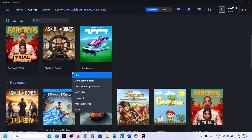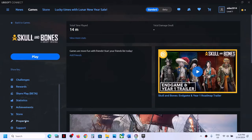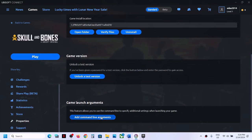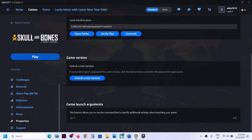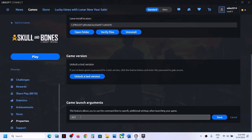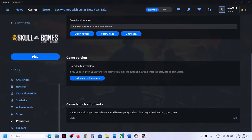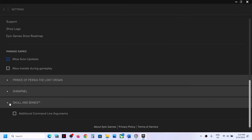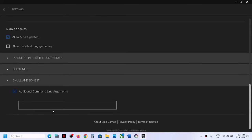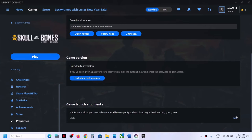The next step is to try DX11 or DX12 in the launch options. In Ubisoft Connect, go to the game Properties, scroll down to Game Launch Arguments, click Add Command Line Arguments, type -dx11, and click Save. Launch the game and check. If that doesn't work, edit it and type -dx12, click Save, and launch. For Epic Games Launcher, go to your profile, Settings, scroll down to find the game, click Additional Command Line Arguments, type -dx11 or -dx12, and check. If neither works, remove the argument and move on to the next step.